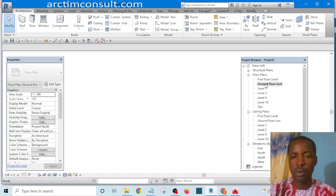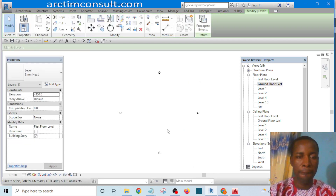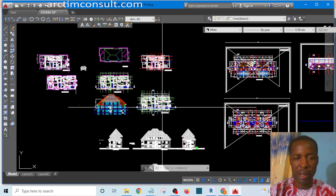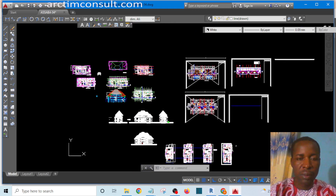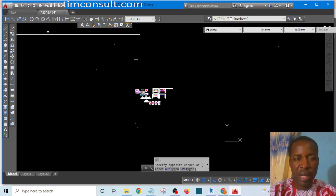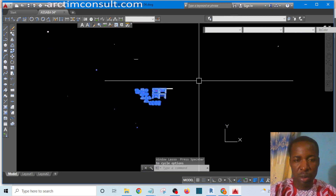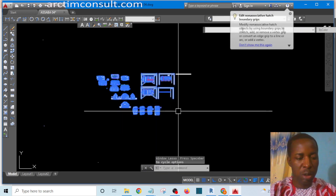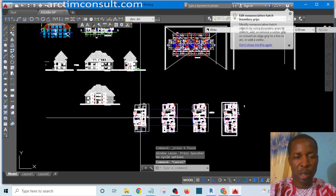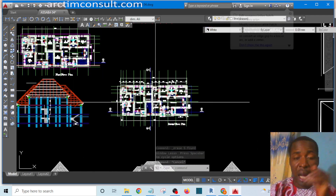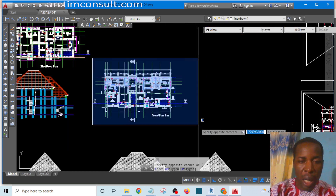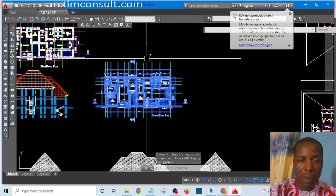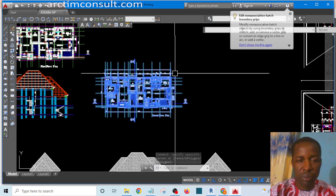Let's go to our Ground Floor — you can see that it is empty. Now let's go to our AutoCAD. This is our AutoCAD file, and I'm not going to import everything in this file to Revit because it's going to make Revit slow. Instead, I'm going to grab only the ground floor plan and import it to Revit.